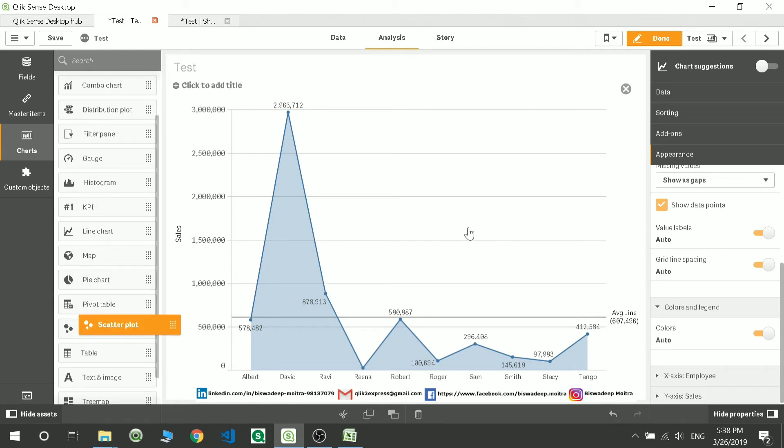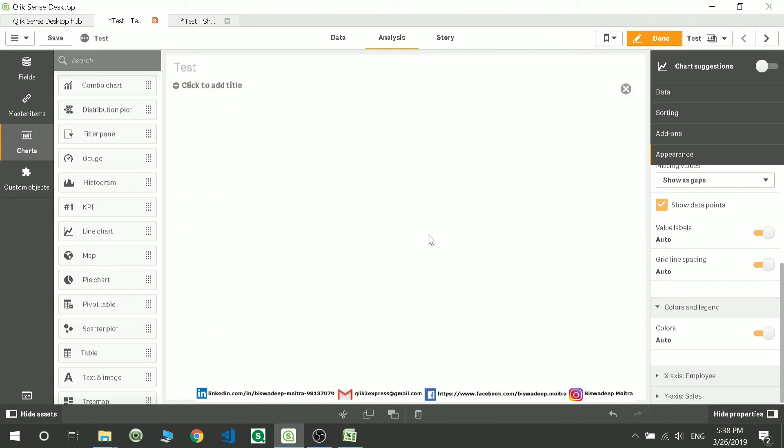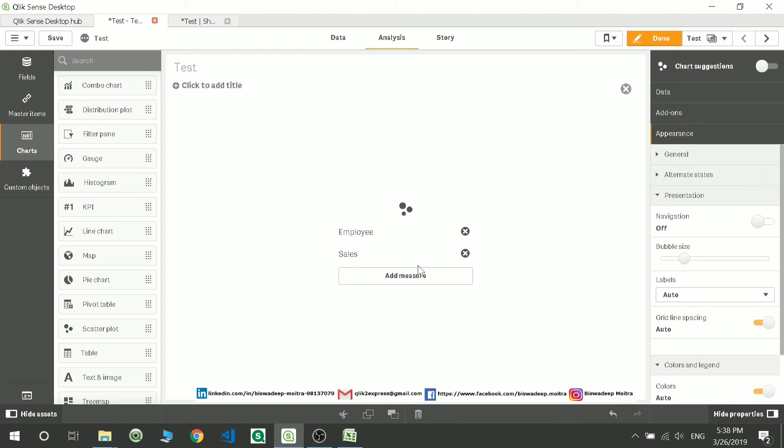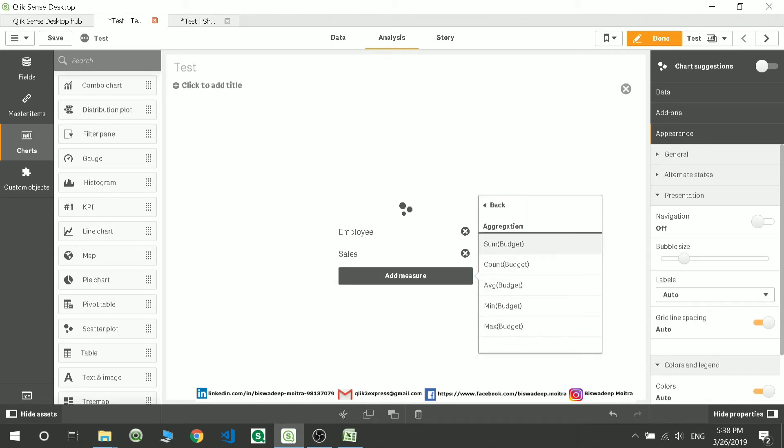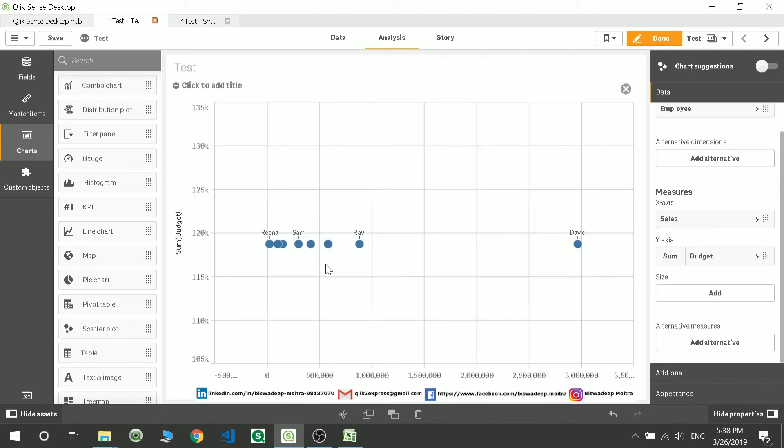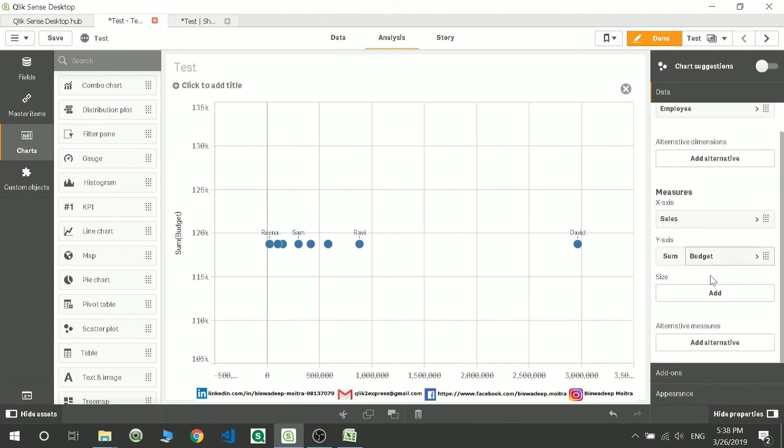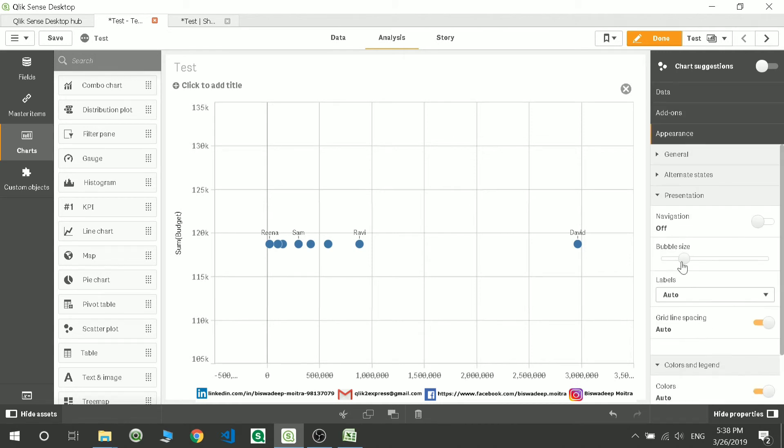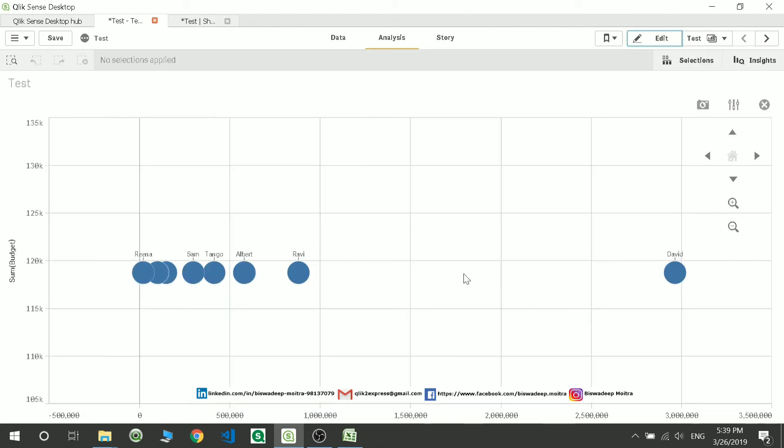Now if I move to scatter plot, I'm just showing you some random charts. I'm adding a measure over here like sum of budget also. I have data over here. I want to go to appearance. Suppose I want to increase the bubble size - obviously you can increase the bubble size. Navigation - if you want to audit, suppose you want to navigate this from this place, navigate and move it front and back, you can obviously do that.